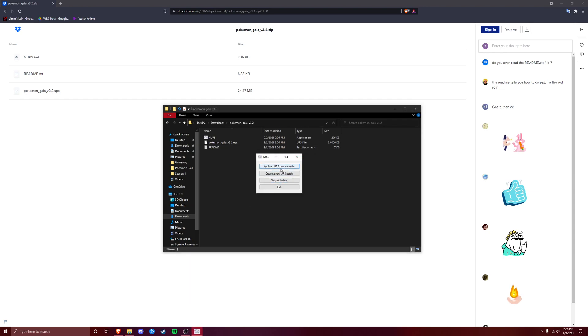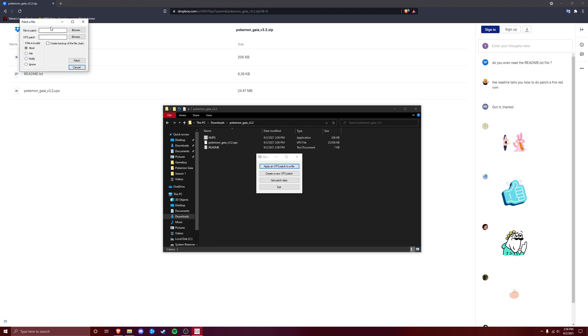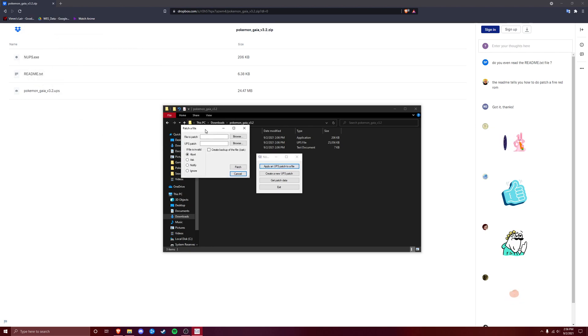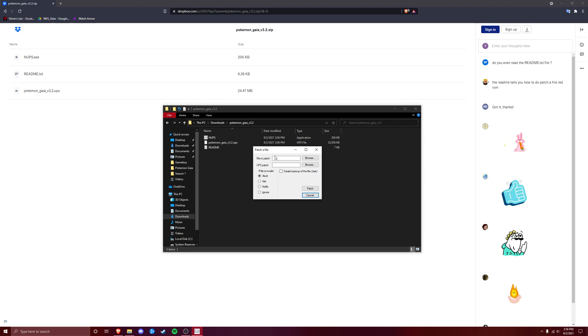So once you have this, you're going to press apply a UPS patch to a file, and it's going to take this screen right here.